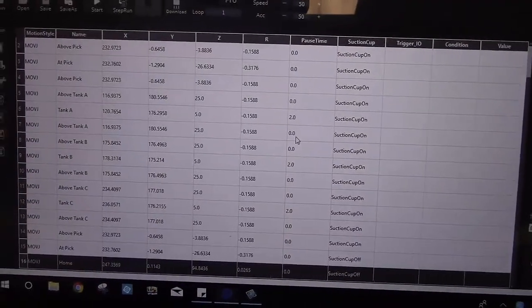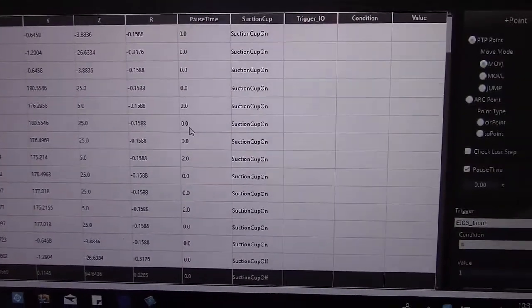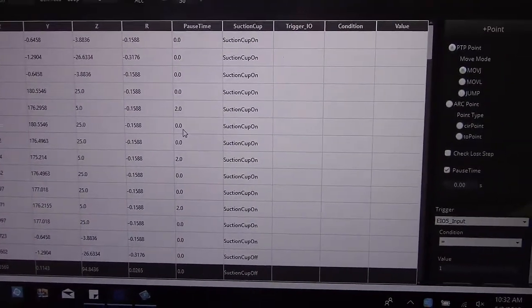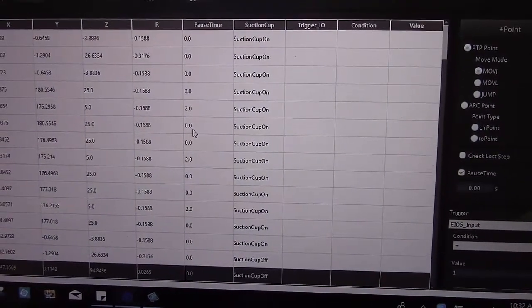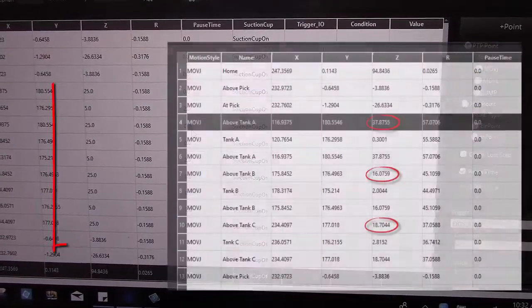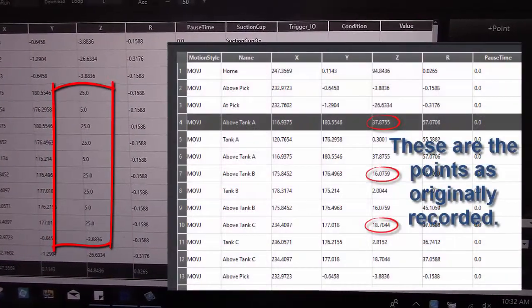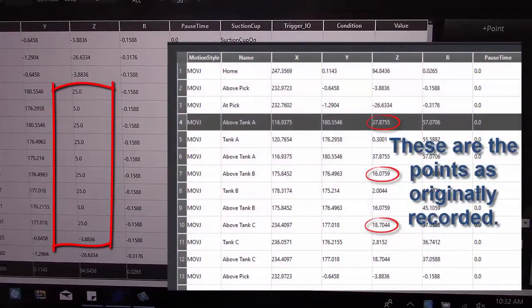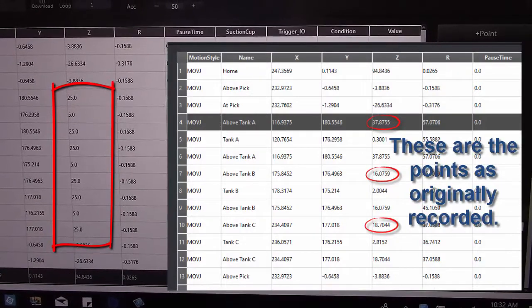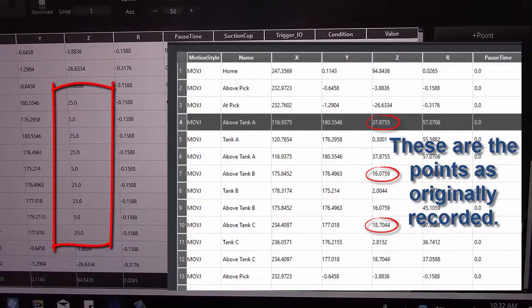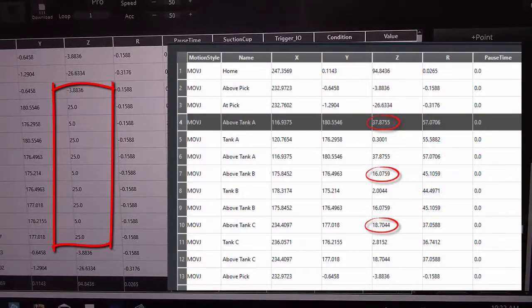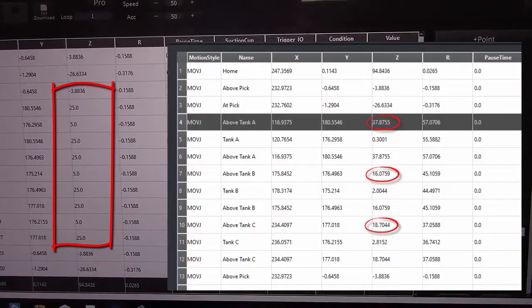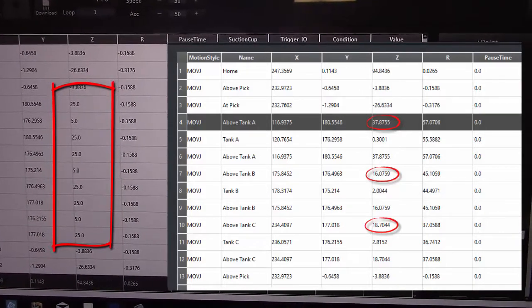And in this activity, too, what you're going to learn how to do is the Z-heights. If you take a look at the Z-heights in this program, all the Z-heights have been changed manually. That's called touching up a program. If you look at the Z-heights of the tanks and the above tanks, it's all been changed to 25 and 5 so that they dip it perfectly at the same height every time.